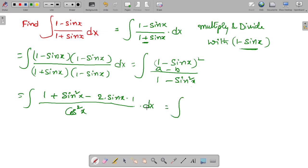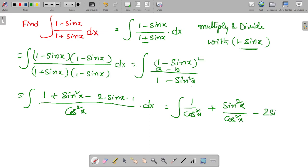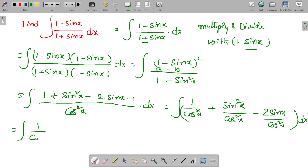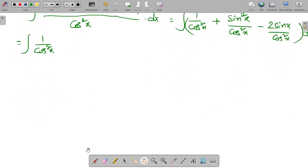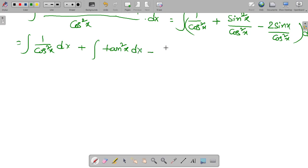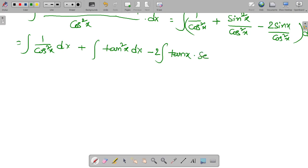This equals the integral of 1 by cos squared x plus sin squared x by cos squared x minus 2 sin x by cos squared x, all dx. We then separately apply integration to each term: the integral of 1 by cos squared x dx, plus the integral of tan squared x dx, minus 2 times the integral of sin x by cos squared x dx.